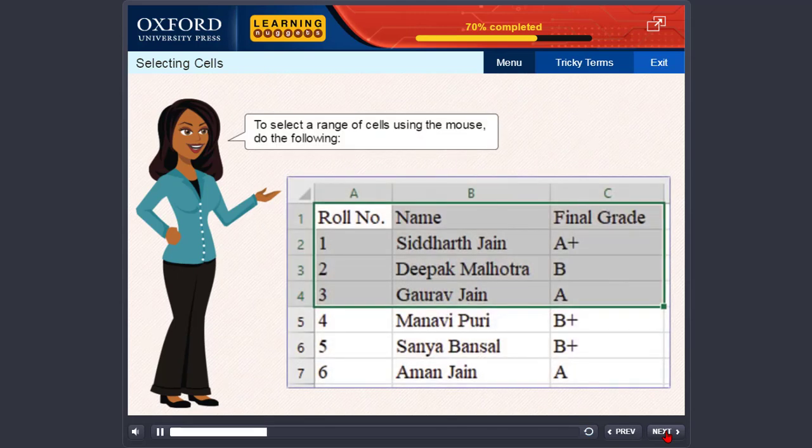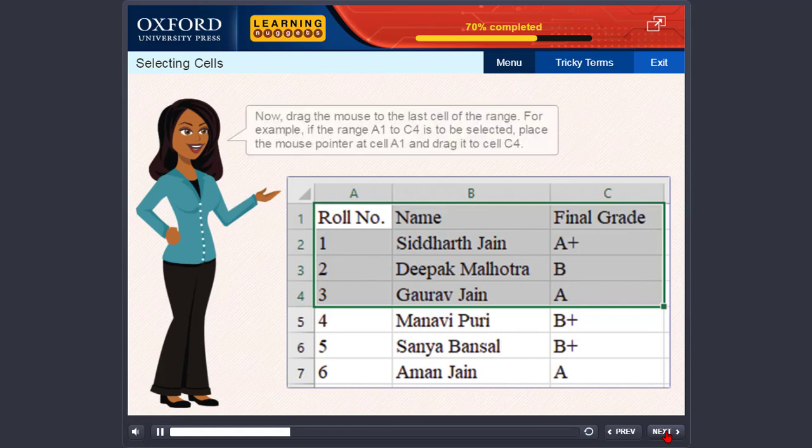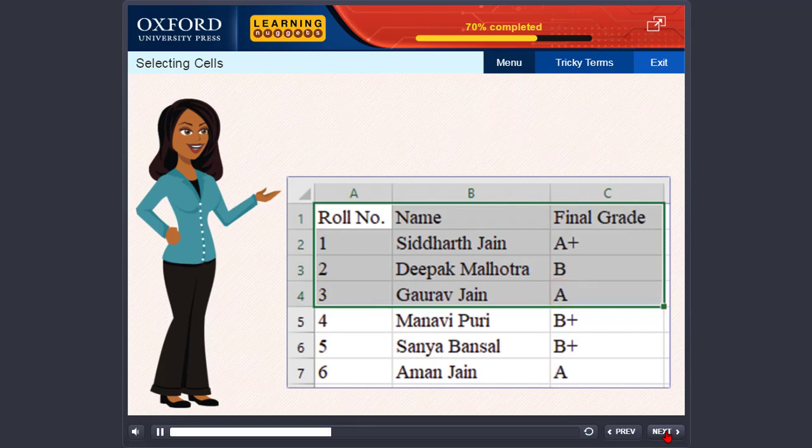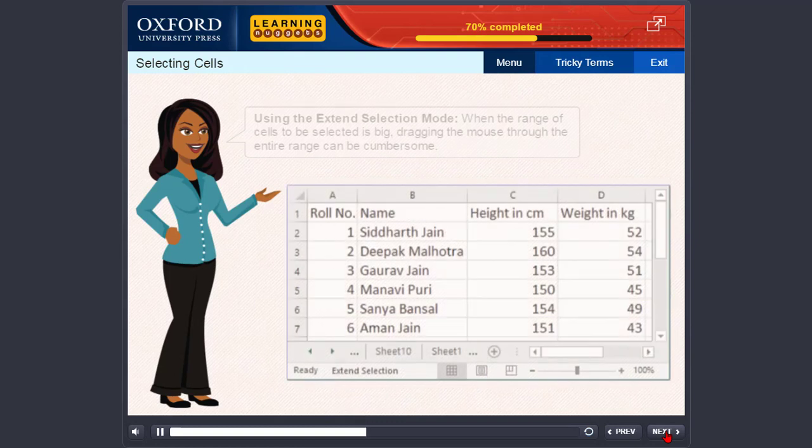To select a range of cells using the mouse, do the following. Click the cell you wish to start your selection from. Now, drag the mouse to the last cell of the range. For example, if the range A1 to C4 is to be selected, place the mouse pointer at cell A1 and drag it to cell C4. The range A1 to C4 is represented as A1 colon C4. When you select a range, all the cells get highlighted except the active cell.